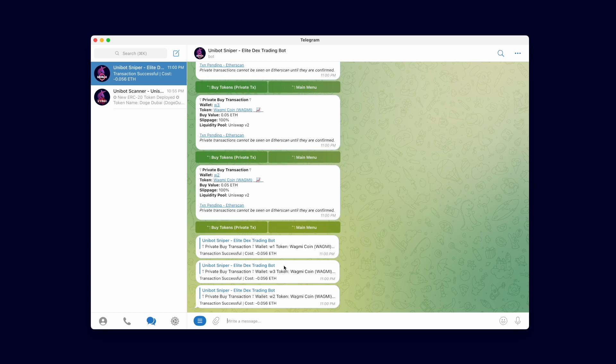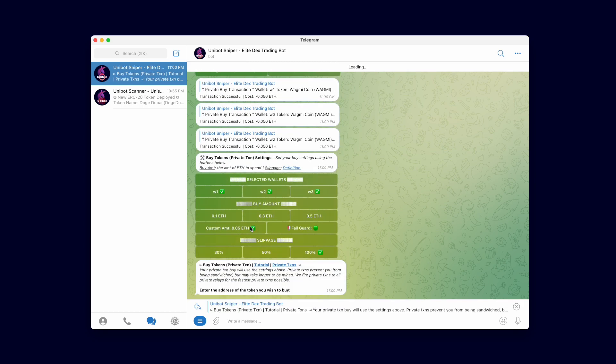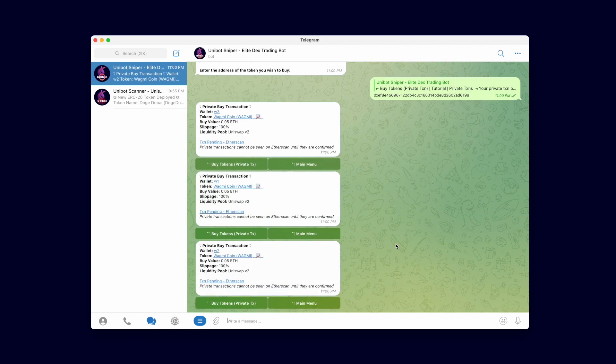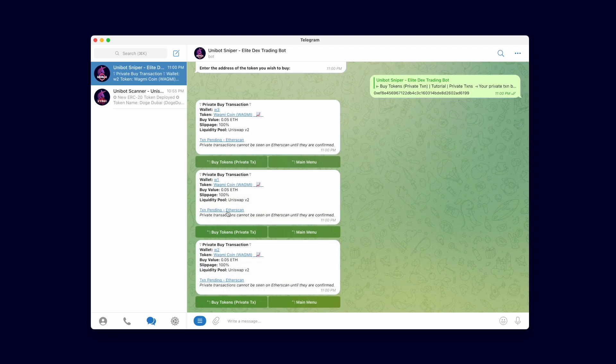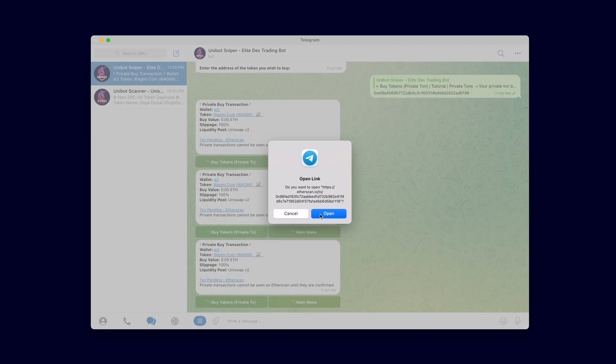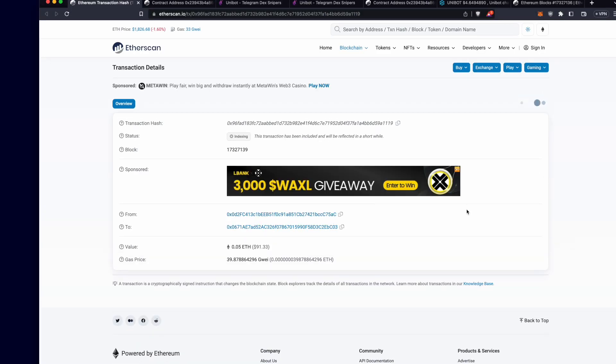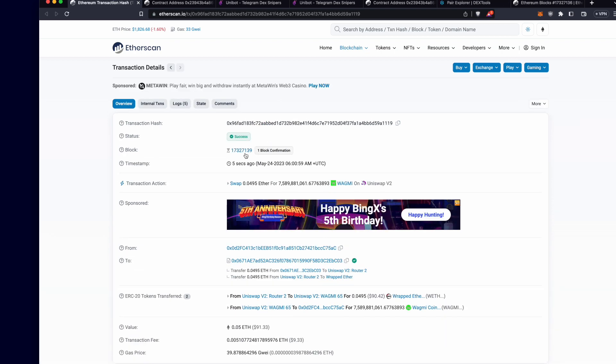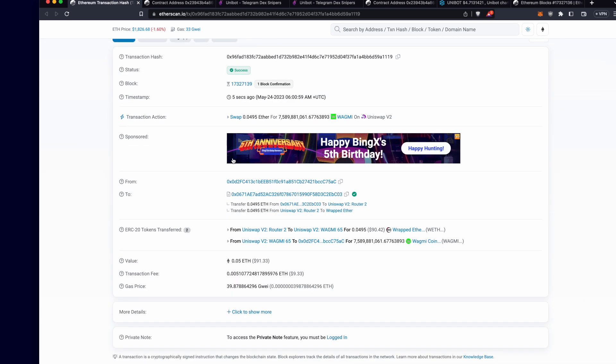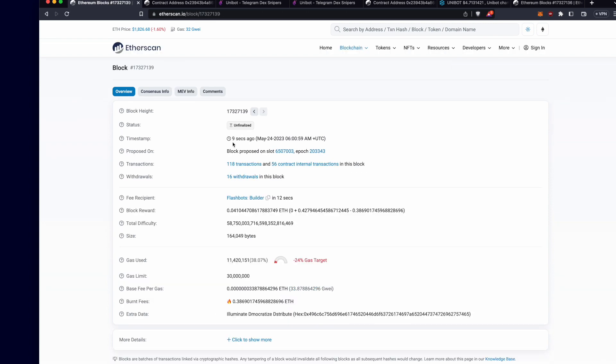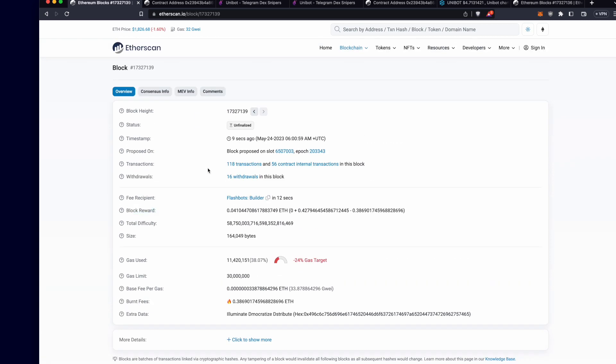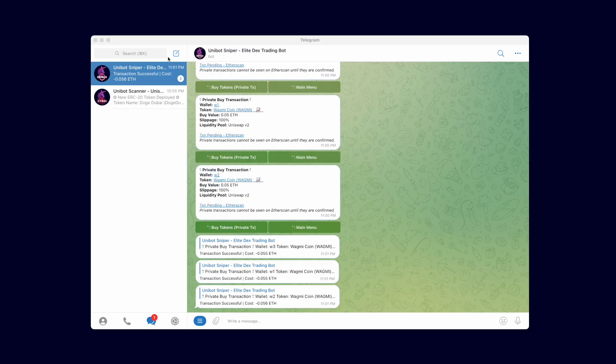Let's do another private buy transaction and check which private MEV relay it uses this time. We can see it uses Flashbots this time which is the most known private MEV relay. Notice that this transaction was seen immediately so you can assume it was mined immediately after it was sent.